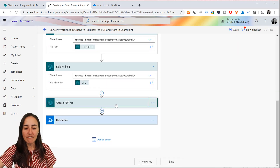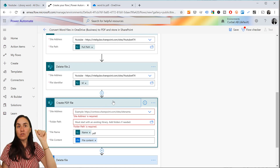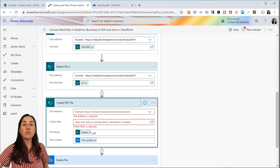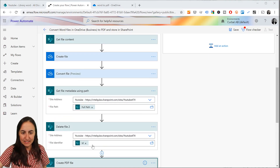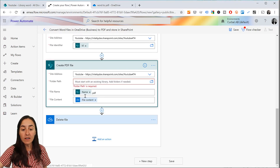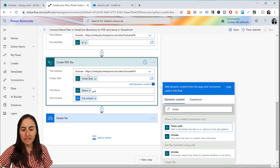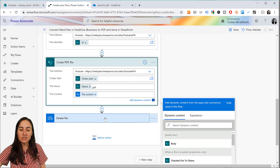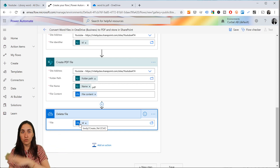Now we create the PDF file in SharePoint. We have the PDF created on OneDrive, the Word document on SharePoint is deleted, and now we move the file from OneDrive back into SharePoint. We put our library name, the folder path from the dynamic content, the file name with the PDF extension, and the file content. Then we delete all files created in OneDrive because we don't want them there — it was only used for conversion.